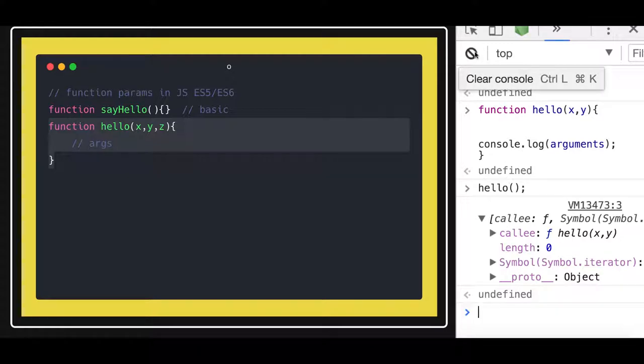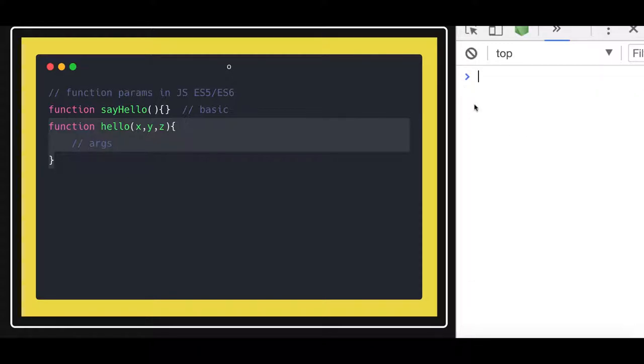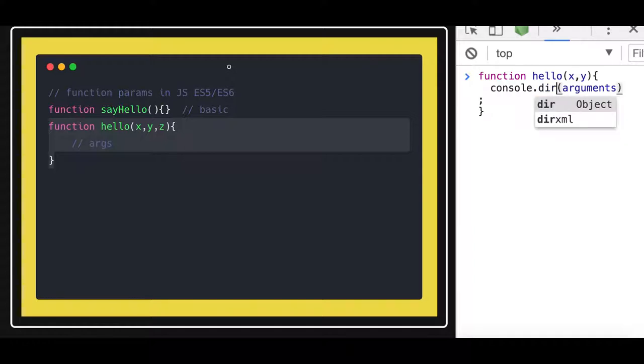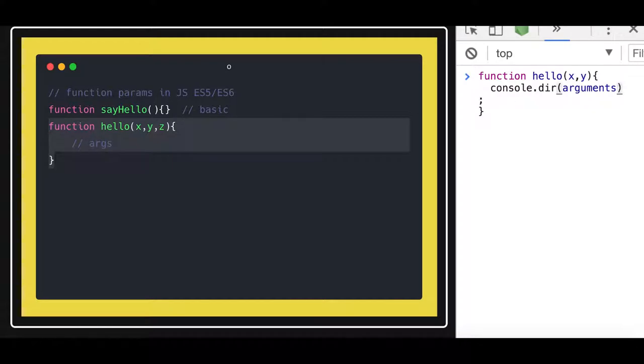So this is the argument I am passing x and y. So let's try to dig into this console.dir argument. Actually, this is actually the keyword using which we can grab all the arguments being passed into the function.